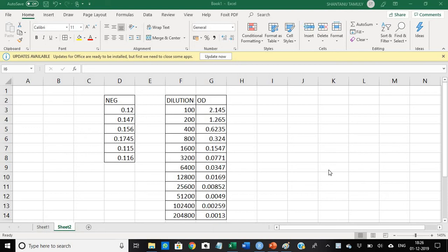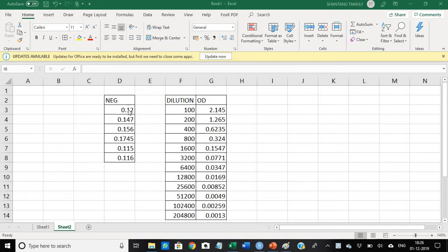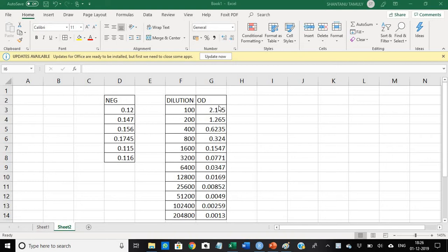Hello friends, so today I'm going to demonstrate how to calculate the ELISA titer. In this Excel sheet, I have drawn my negative control. I have taken six numbers of the negative control OD. This is a control serum I have taken, and this is the OD value of my sample serum.